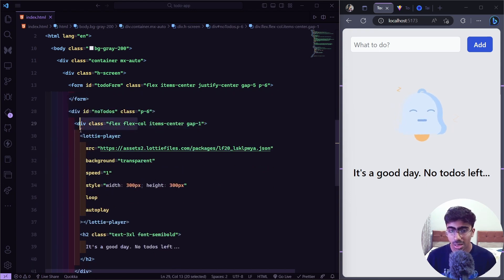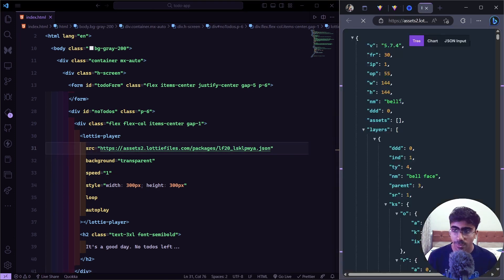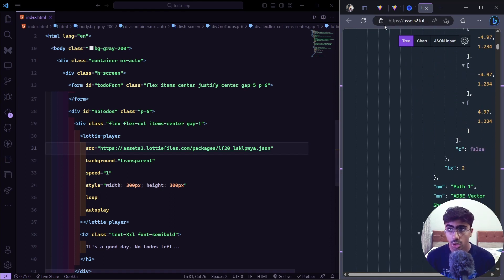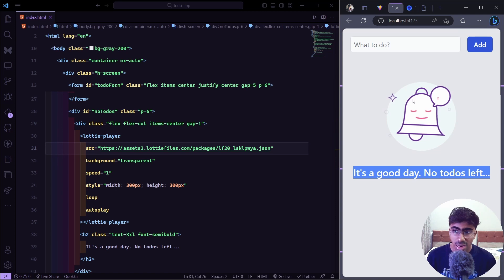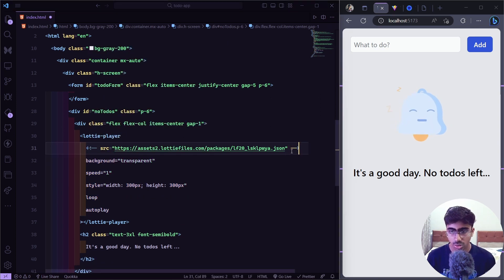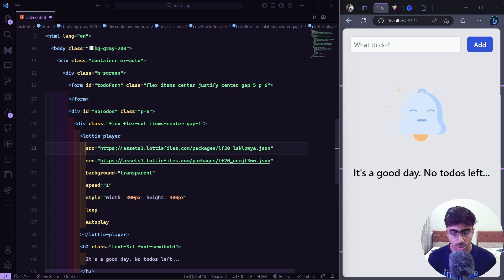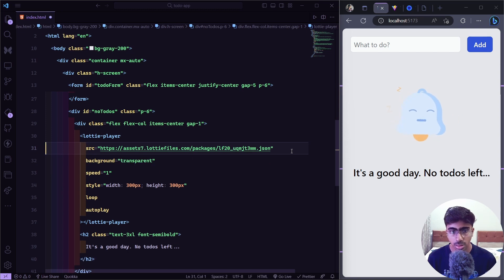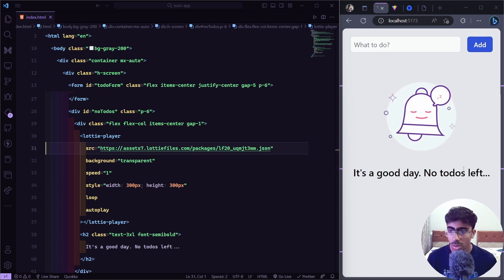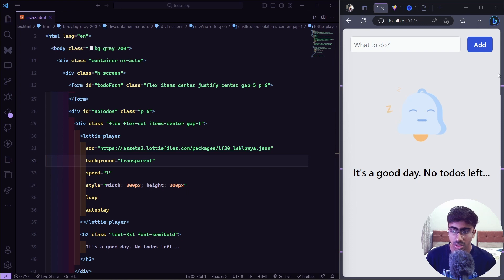In the Lottie player the `src` attribute points to the JSON file URL for the animation. I also have a URL for the alternate animation — I'll swap the src to use that one instead. After removing the old one, this is how it looks: a fun animation with 'It's a good day, no to-dos left'. That's our home page done.